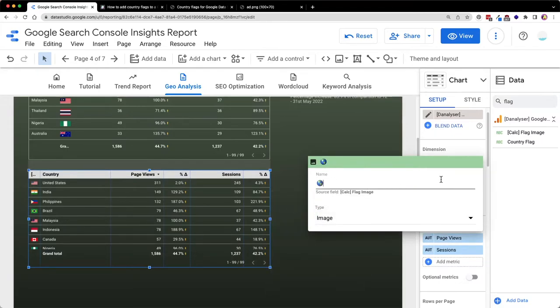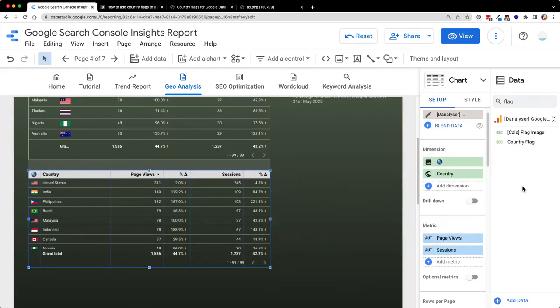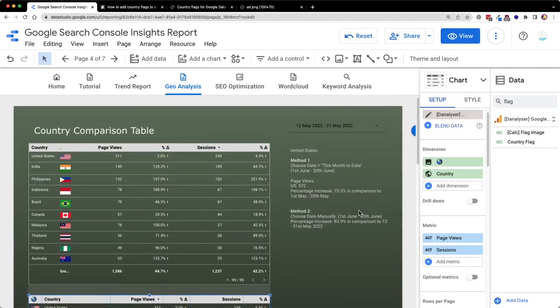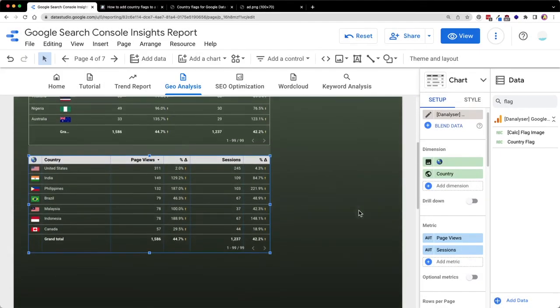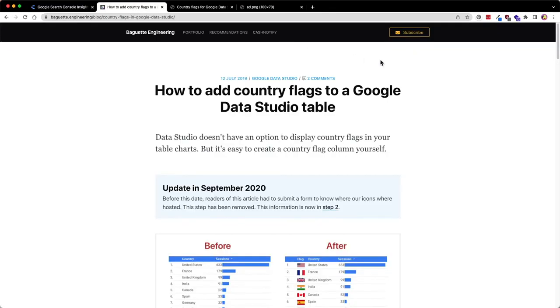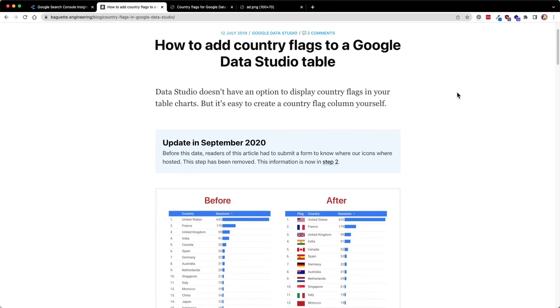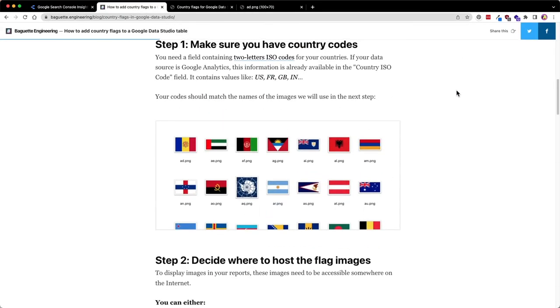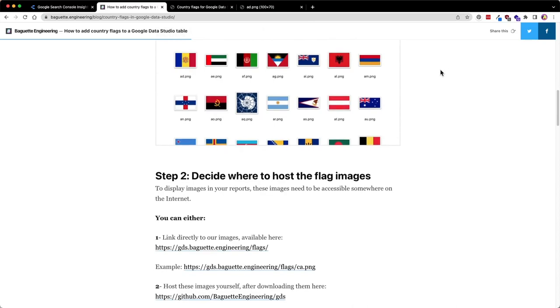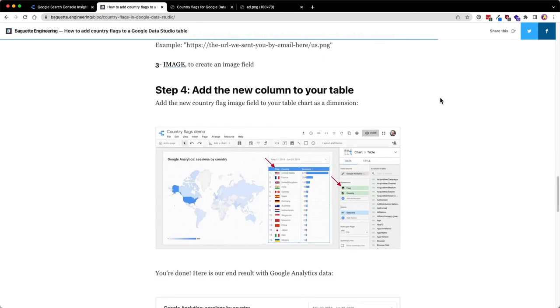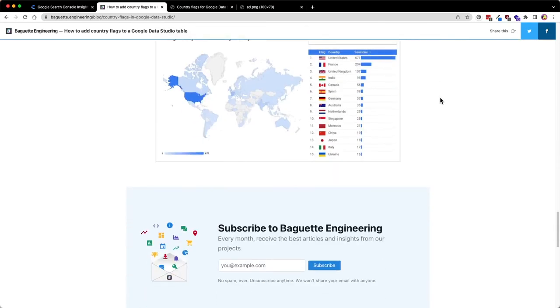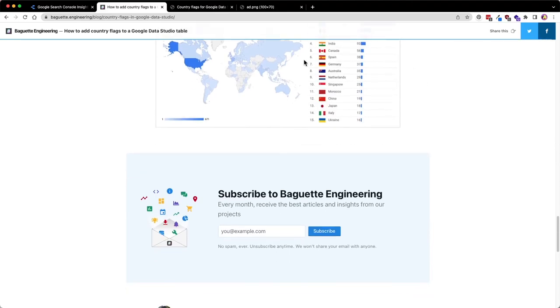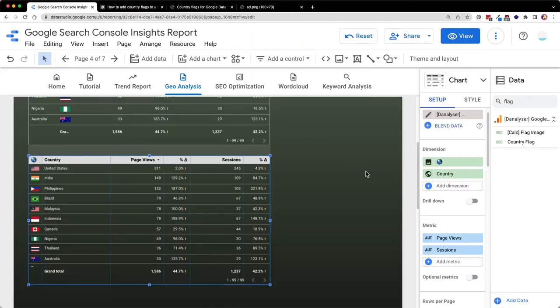Yeah, that's all for the tutorial and I hope you'll find it useful. Last but not least, I want to give credits to this blog post as I figured this out using this blog post. I'll put the link in the description below so you can refer to it. And I'll see you next time. Bye.